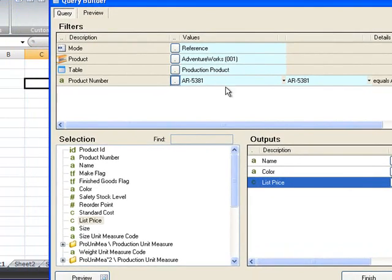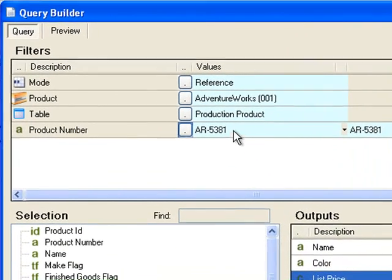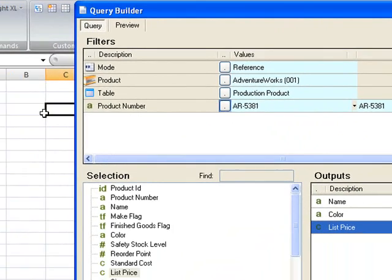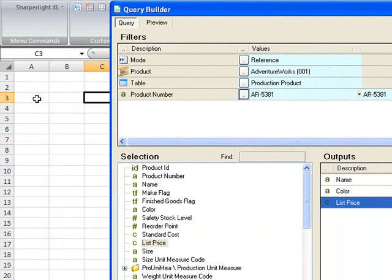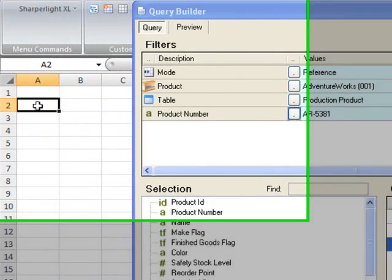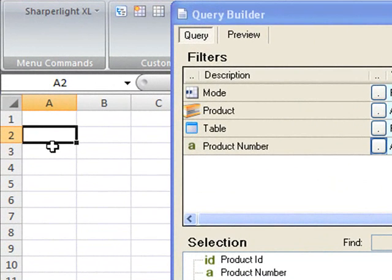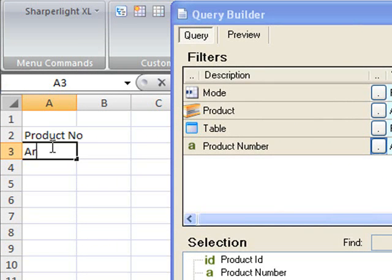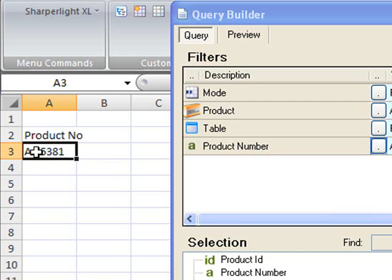Instead of hard coding the product number, what we want to do is have the user enter the product number in cell A3. So I'll create a label in A2 called product number and I'm going to seed the query by putting a code into cell A3.